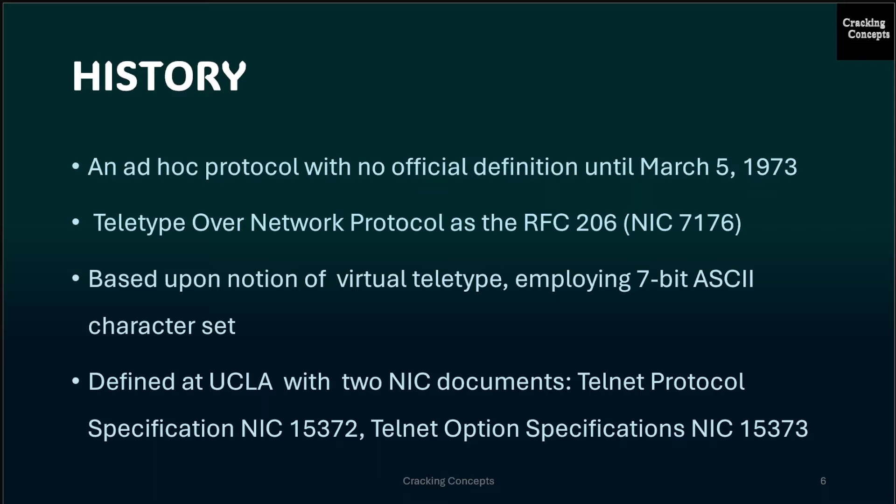Now the history of Telnet. Even though Telnet was an ad-hoc protocol with no official definition until March 5, 1973, the name actually referred to Teletype over Network Protocol, as RFC-206 or NIC-7176 on Telnet makes clear. The Telnet protocol is based upon the notion of a virtual Teletype employing a 7-bit ASCII character set. The primary function of a user Telnet is to provide the means by which its users can hit all the keys on that virtual Teletype.